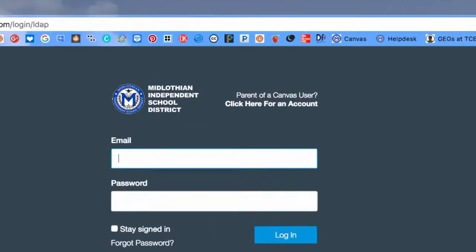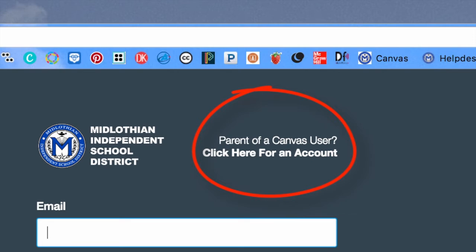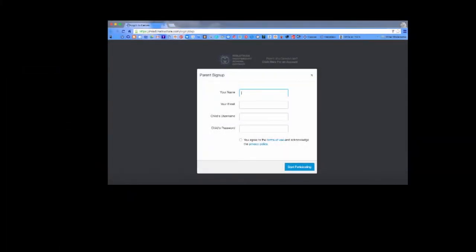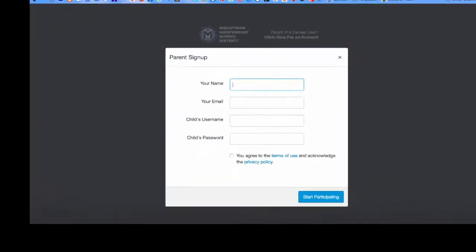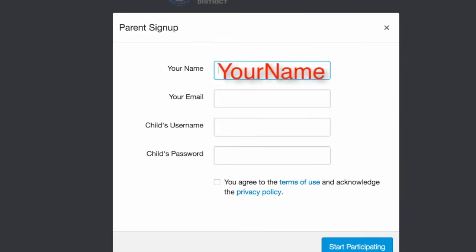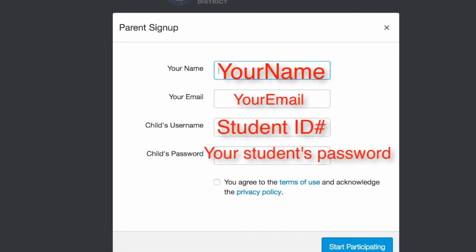Select create a parent account in the top right corner. Complete the parent sign-up window by adding your name, your email, your student's student ID number, and their Canvas password.